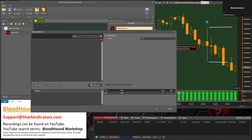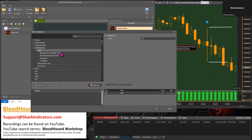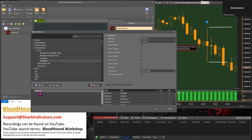It didn't find it — interesting. The Time Block indicator is in the Shark Indicators folder under Tools. Maybe our search box can only search one folder deep — we'll have to investigate that. Under Shark Indicators, under Tools, there is the Time Block indicator. The simple explanation: it's an indicator that identifies blocks of time.